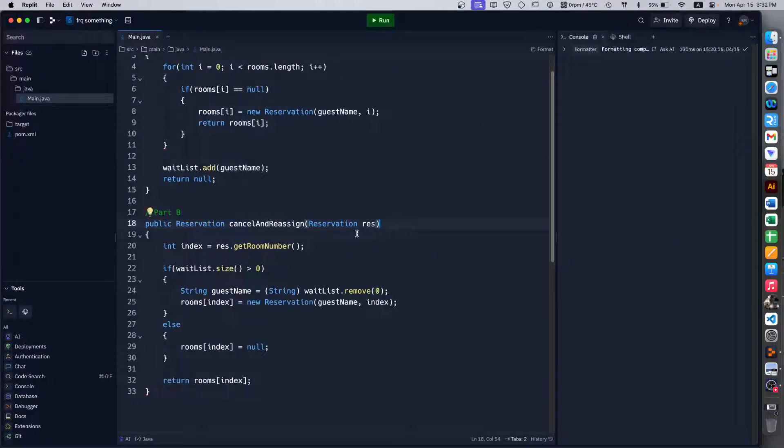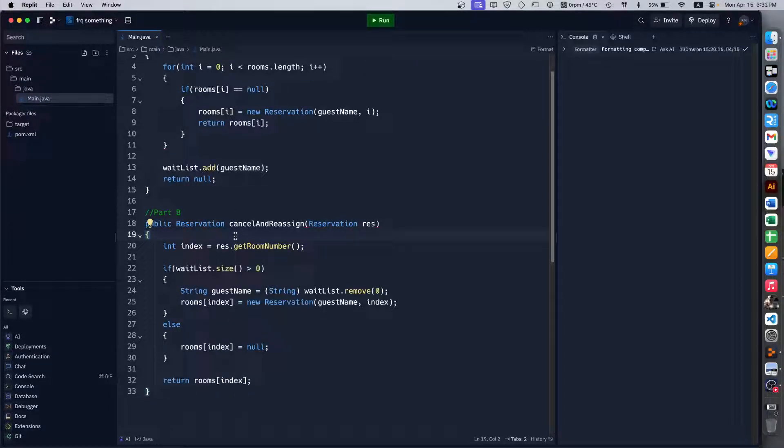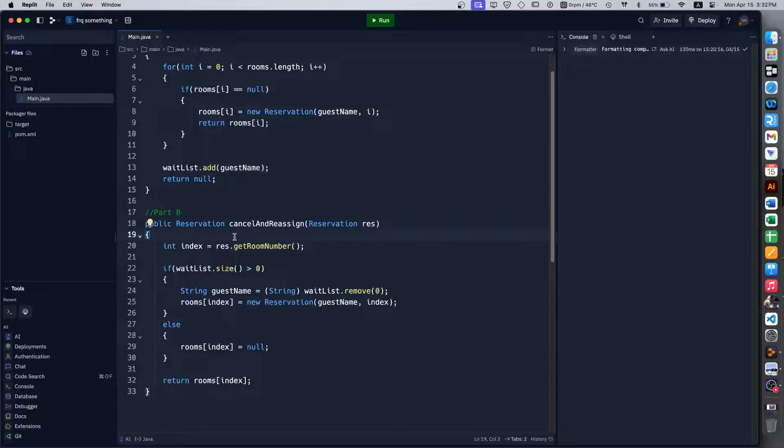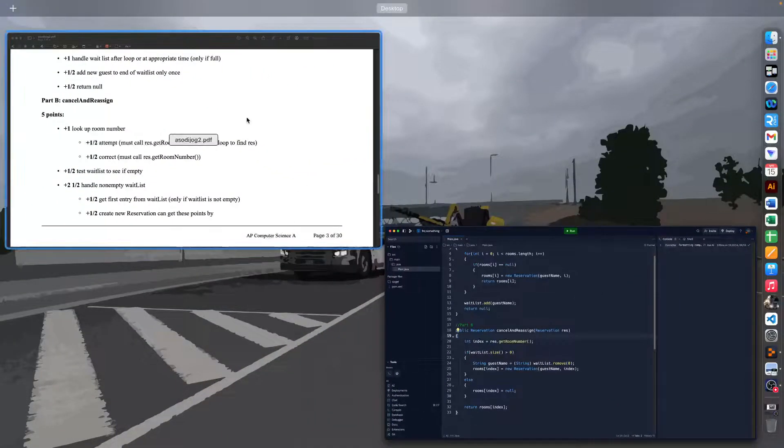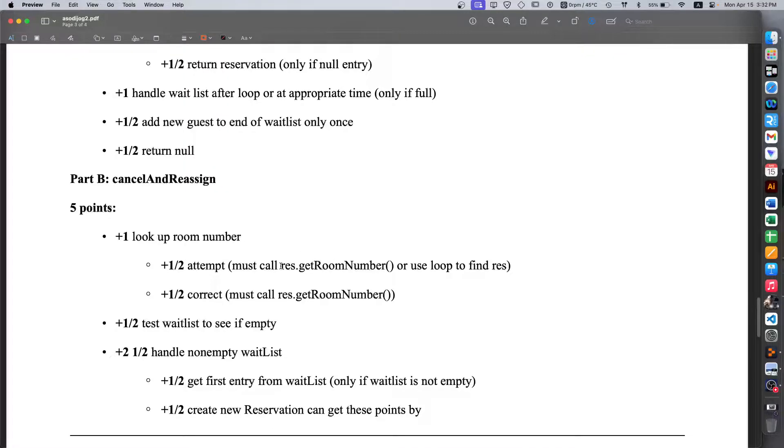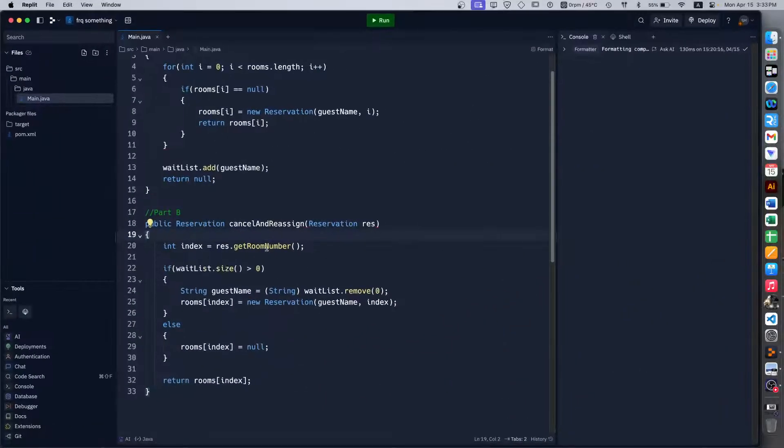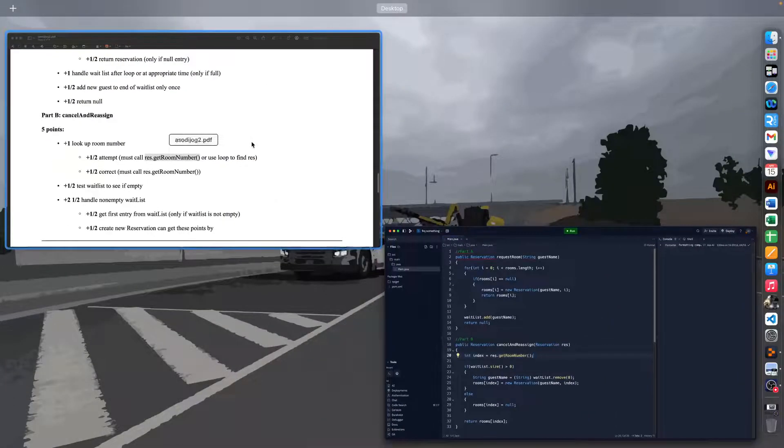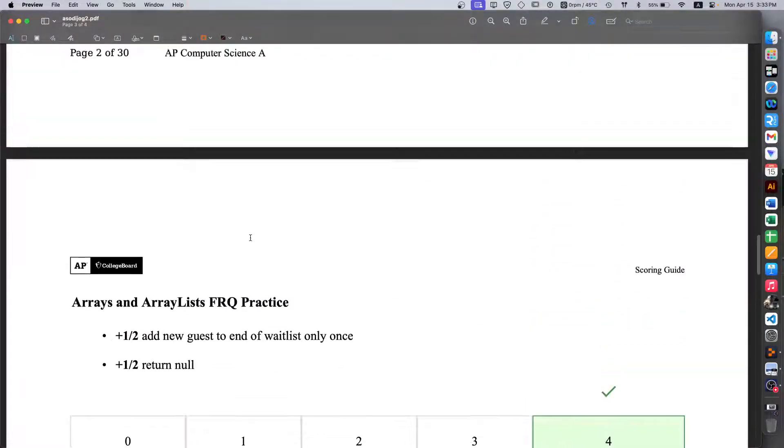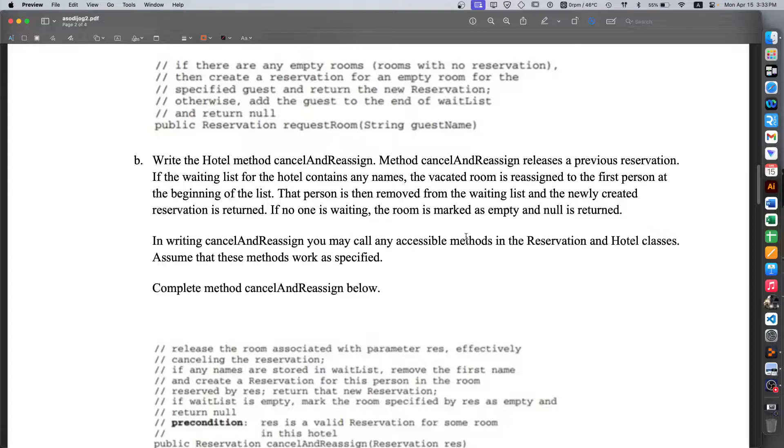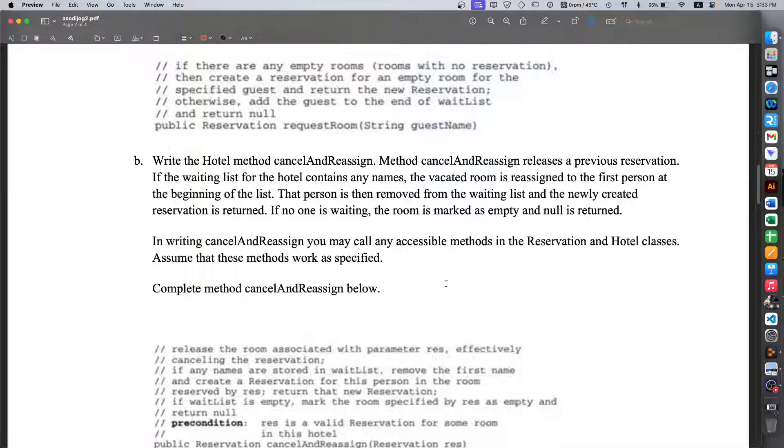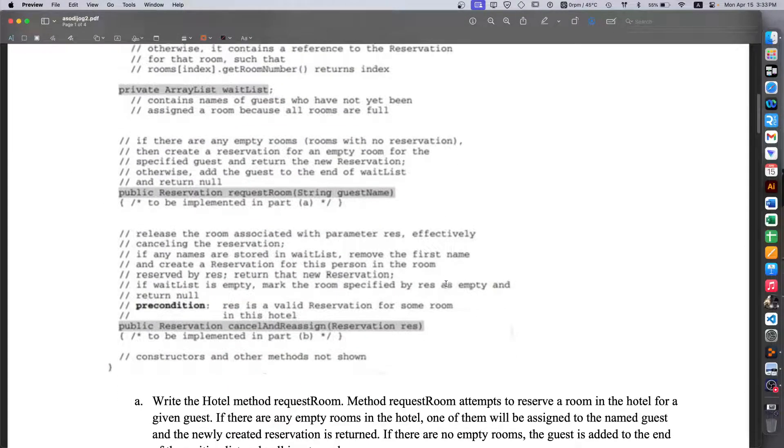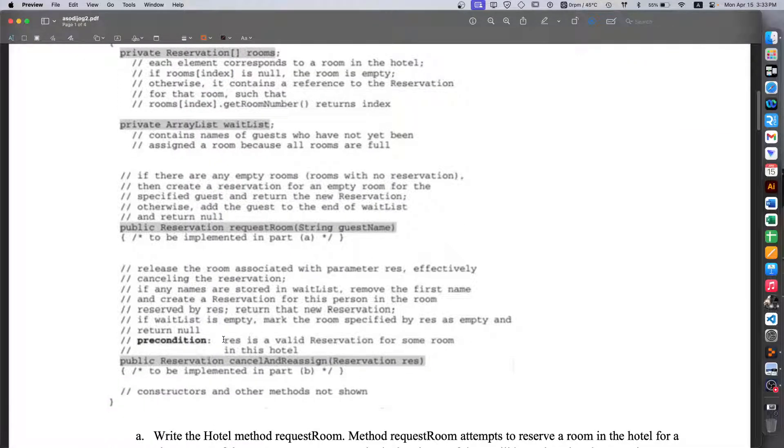You won't be able to get away though with things like, say in part B, not correctly calling the res.getRoomNumber() or not even using that function in the first place. Because if you go back into the question, it tells us that we can indeed use the methods that are already available in the Reservation and Hotel classes, which when we go all the way to the top we see right here. So getRoomNumber() and then the Reservation classes we have always used.